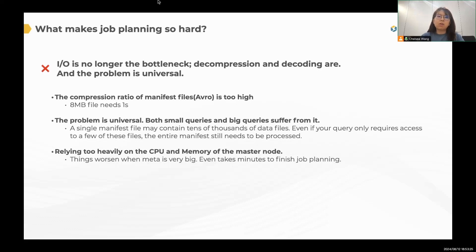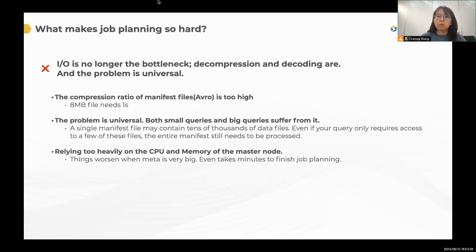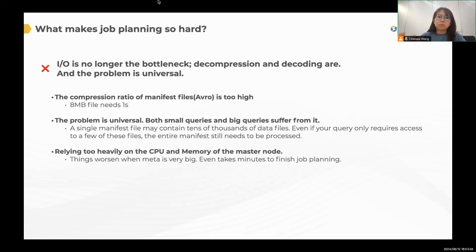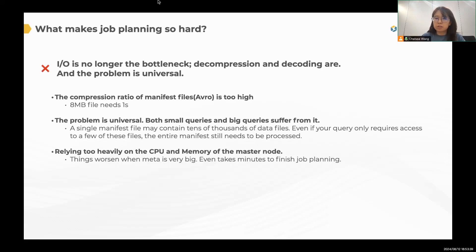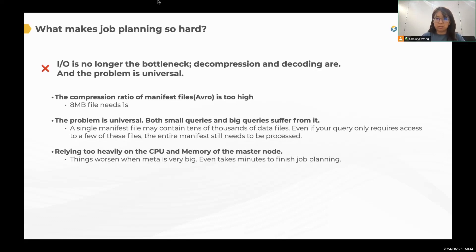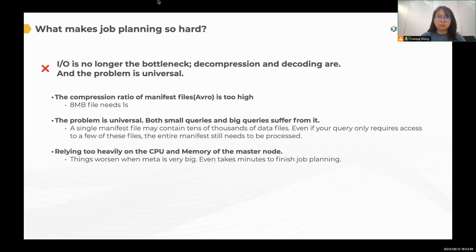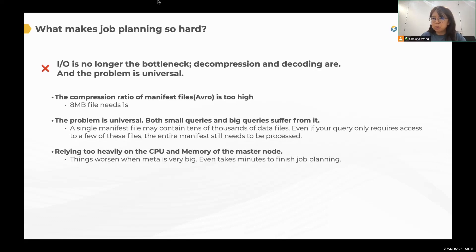And also the problem is universal. Sometimes you may think, oh, my data is relatively small and I just need to query a few days of data. It's okay, but because manifest file can be very big. It may contain tens of thousands of data files. Even though you may only need to access few of these files, you still need to process the whole manifest file. So the problem is universal. Both small queries and big queries suffer from it.